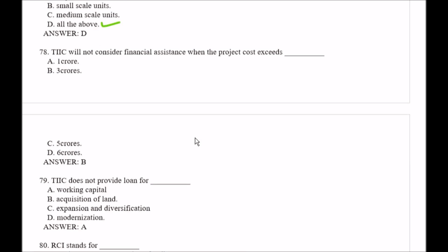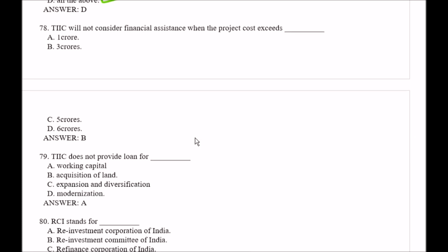Question number 78: TIIC will not consider financial assistance when the project cost would exceed — Option A, 1 crore; Option B, 3 crores; Option C, 5 crores; Option D, 6 crores. The right answer is Option B, that is 3 crores.